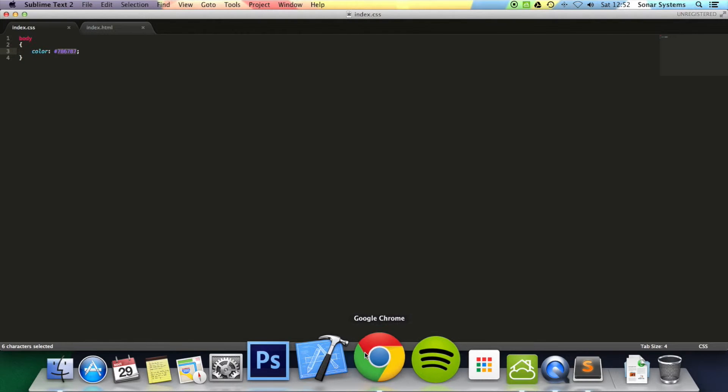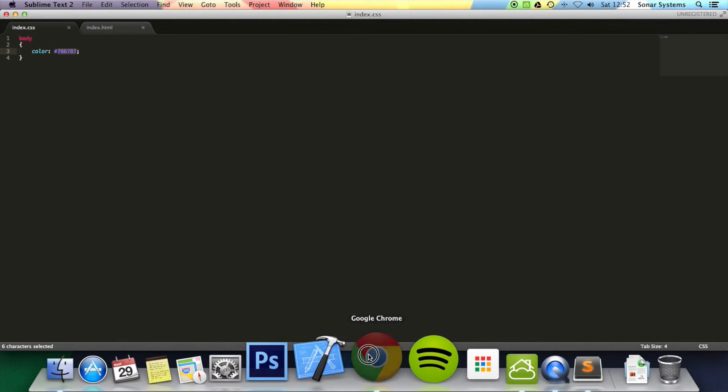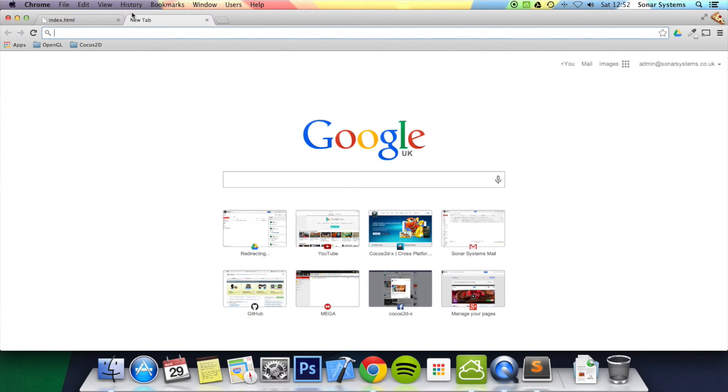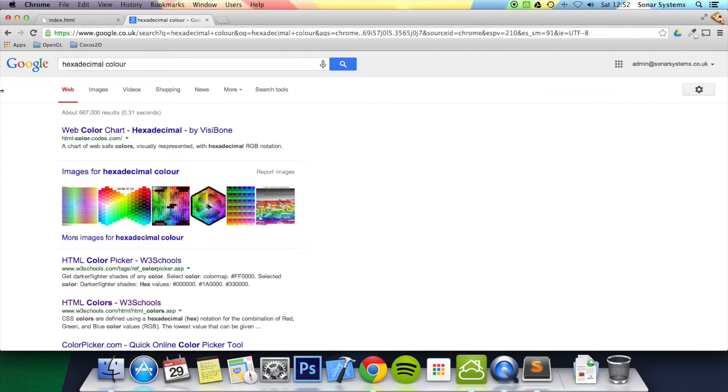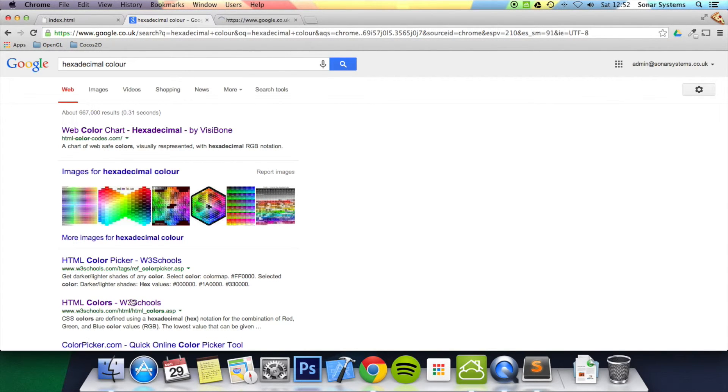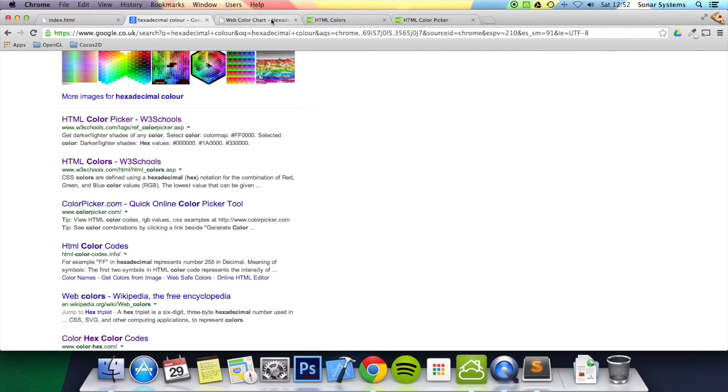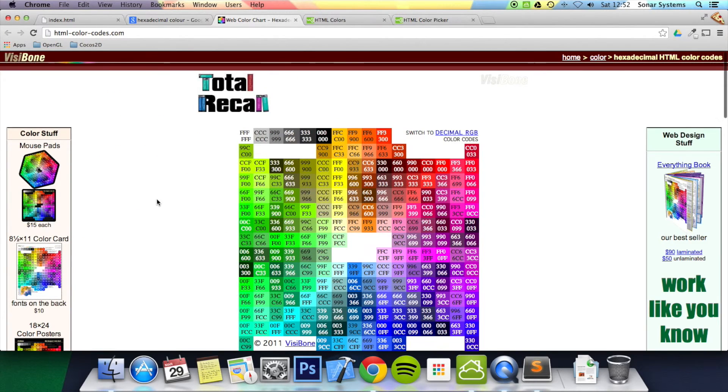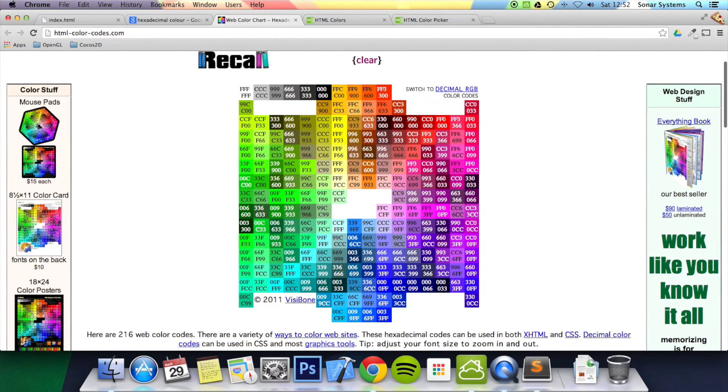So you actually want to be able to find out what hexadecimal values represent what color. And you can easily do that if you just put into Google hexadecimal color. There's so many websites out there that allow you to get colors for hexadecimal values. So let's have a look on here.